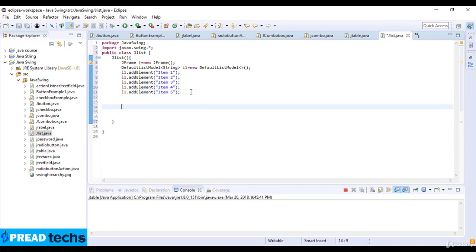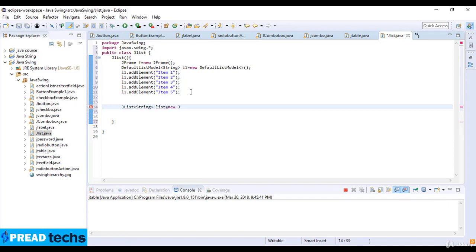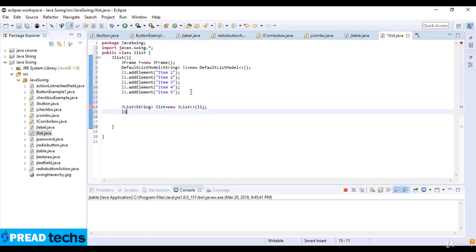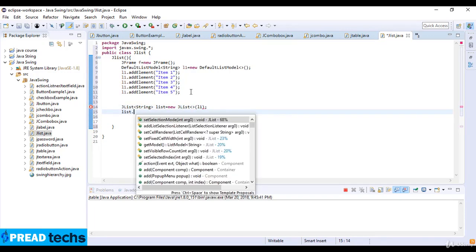And then JList and String which is list is equal to new JList. So I just create a JList and then L1.